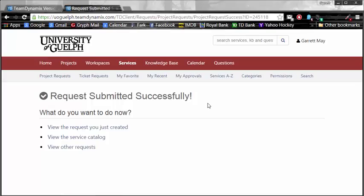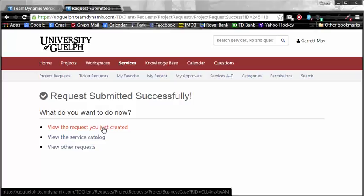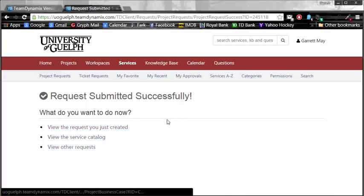What do I do from here? Well, from here, you're going to want to go and watch some additional videos on all the great things that you can do in Team Dynamics once you have a project request approved. Additionally, you can go back and look at the request you just created, view the service catalog, or view other requests.